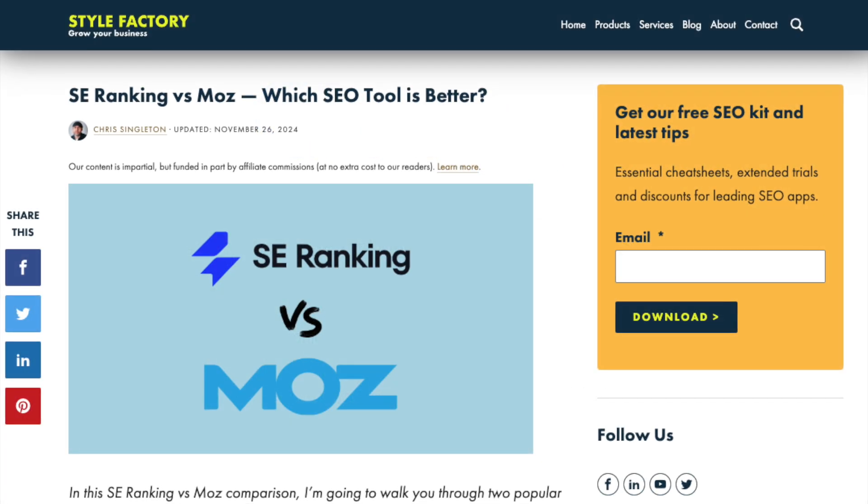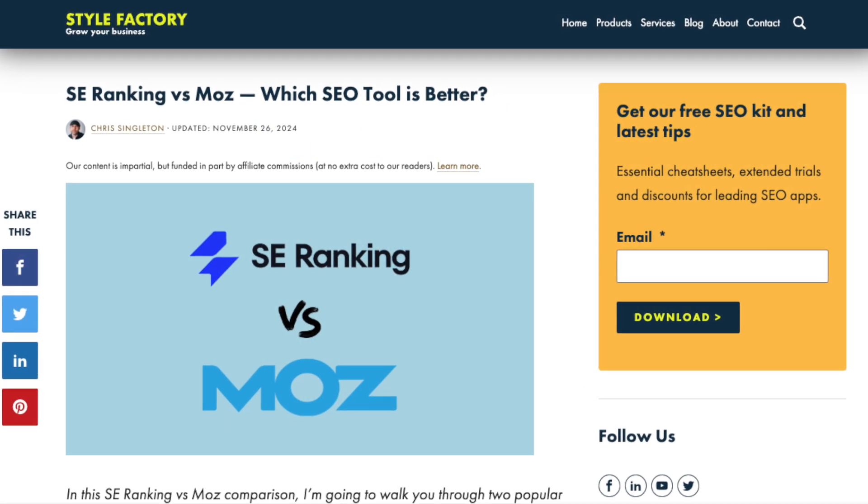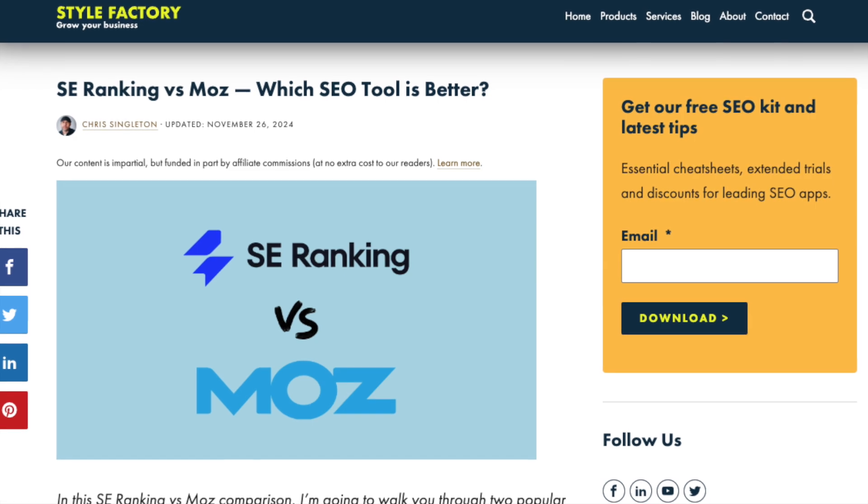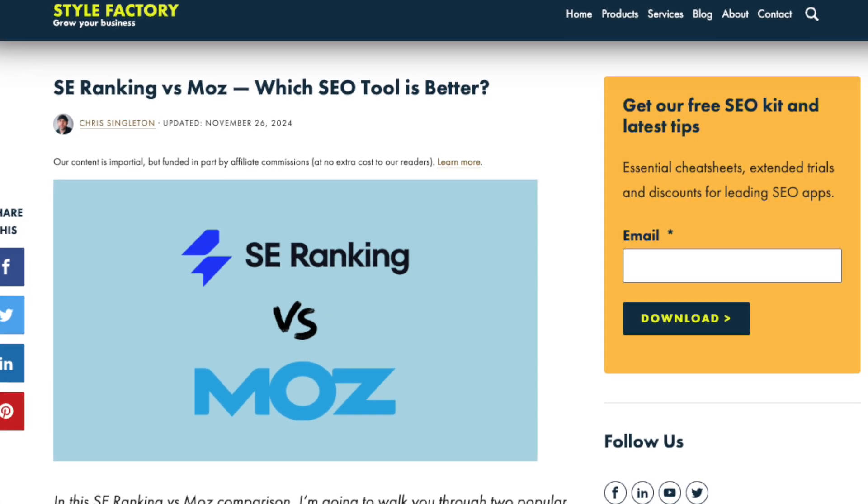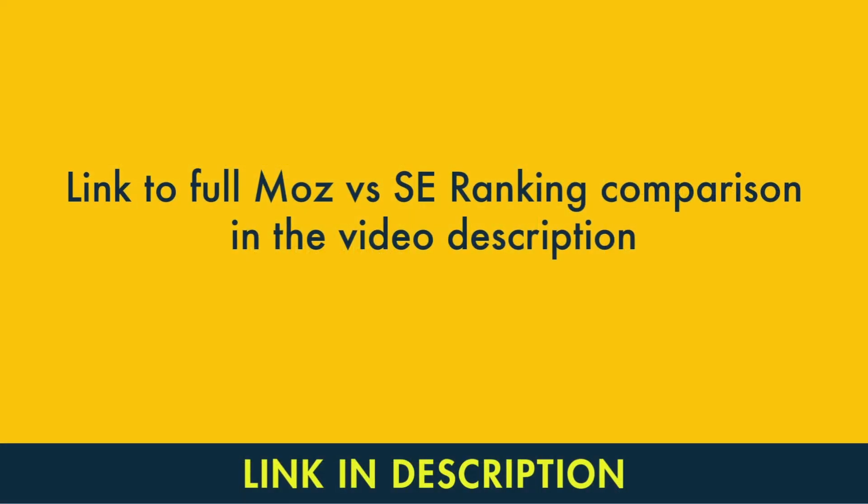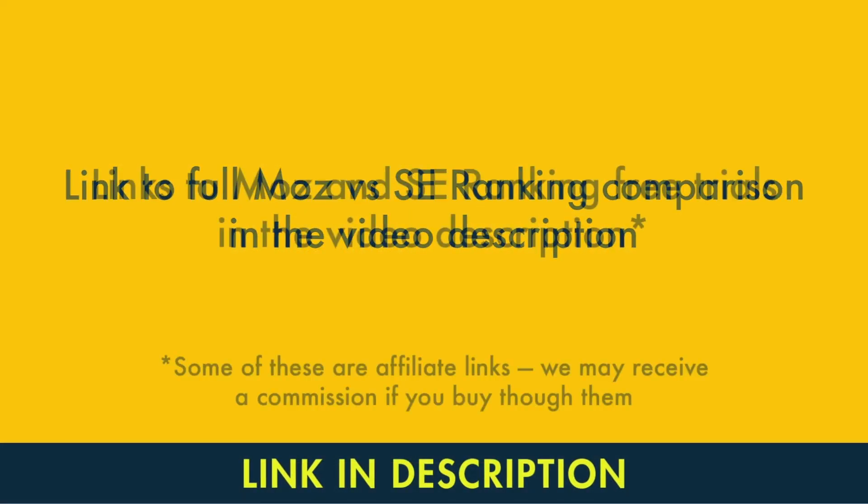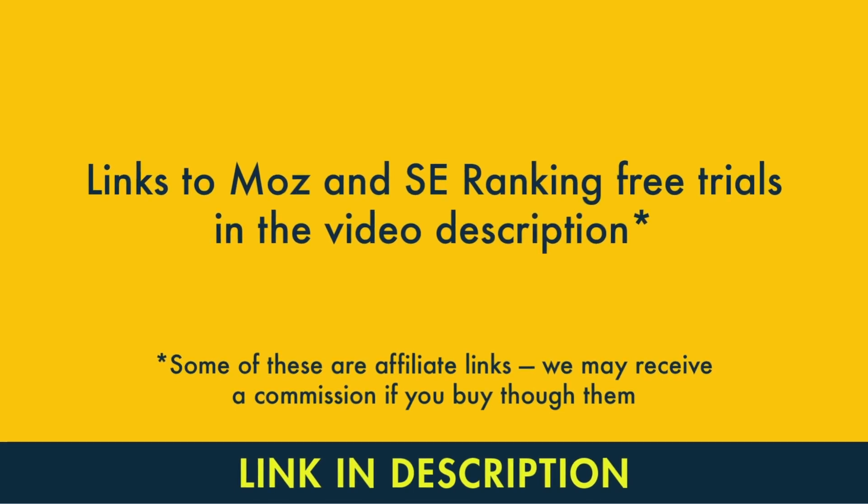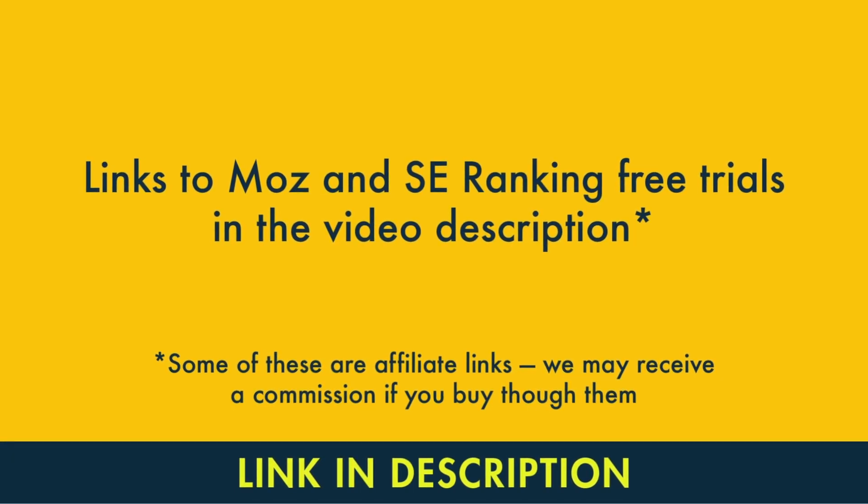This will take you to the blog post version of this comparison, which highlights a lot more of the two platforms' pros and cons. You'll find a link to this in the video description too, along with links to trials for both Moz and SE Ranking.